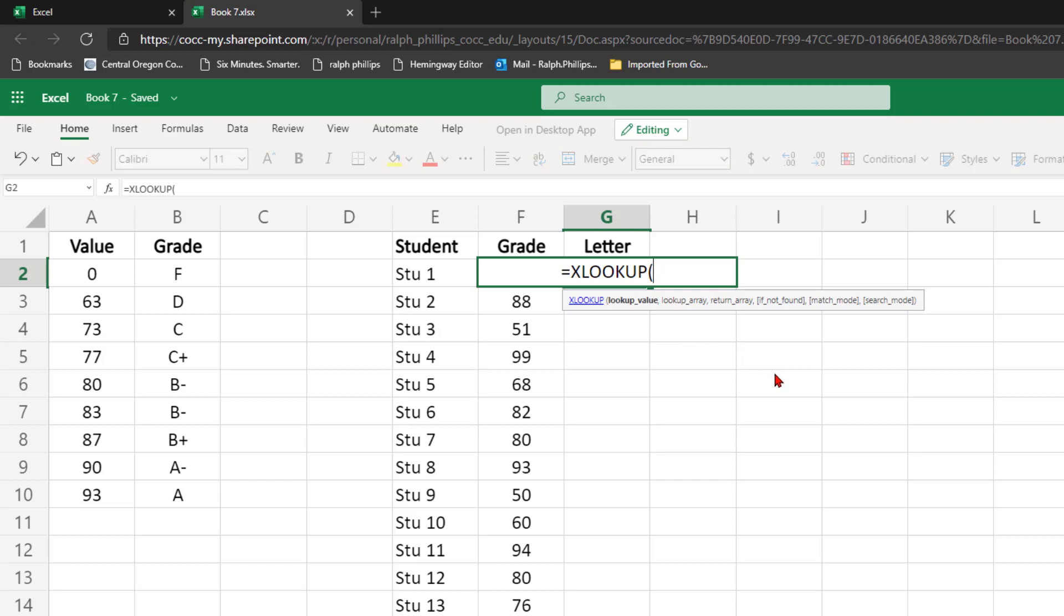So the lookup value is going to be the student's numeric score. So in my example, I'm going to look at F2.